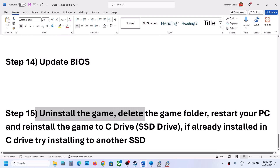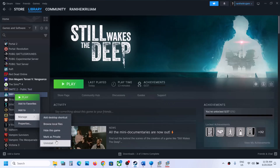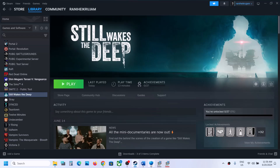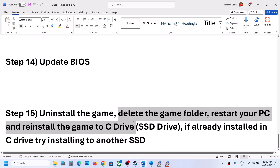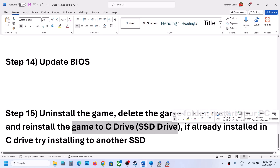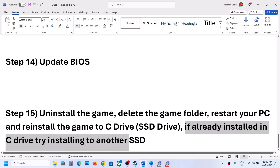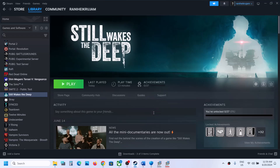The last step is to uninstall and reinstall the game. Right-click the game, select Manage, then Uninstall. After uninstalling, go to the game installation folder, delete the remaining game folder, and restart your computer. Reinstall the game to the C drive — if it was on an external or secondary drive (D, E, etc.), install it to C drive and check. If it's already on C drive, try installing to another SSD. One of these steps should get the game running.